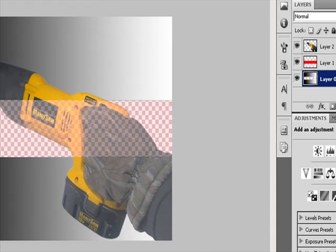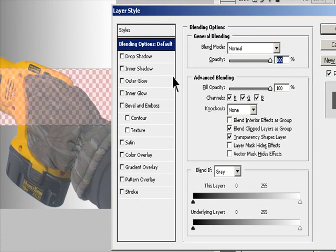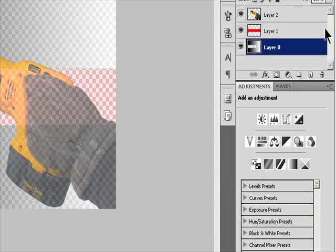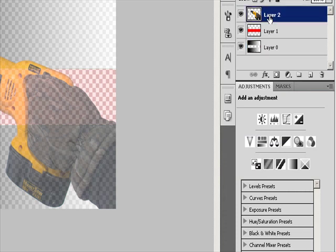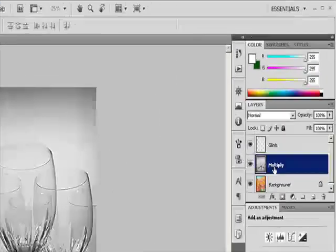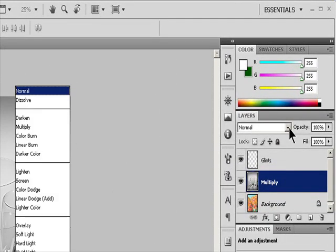Blending Modes. Specify a blending mode for a layer or group. A layer's blending mode determines how its pixels blend with underlying pixels in the image. You can create a variety of special effects using blending modes.